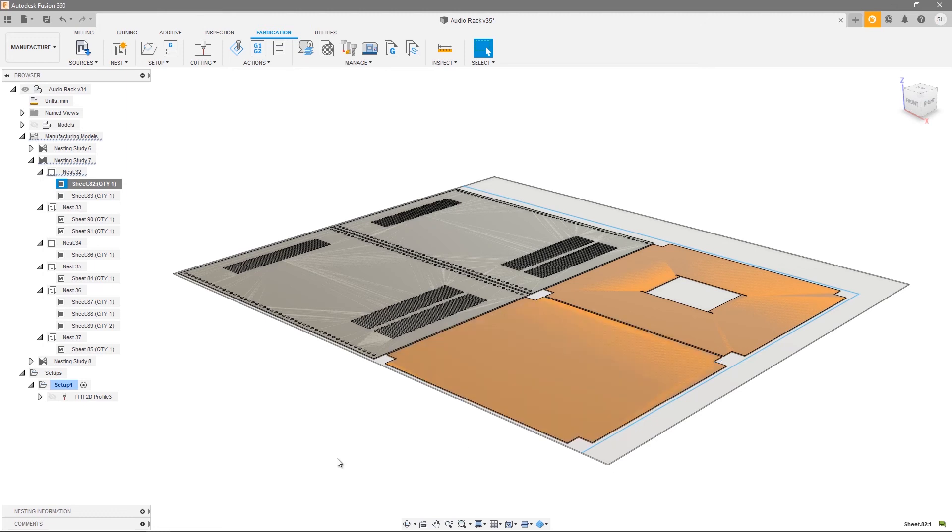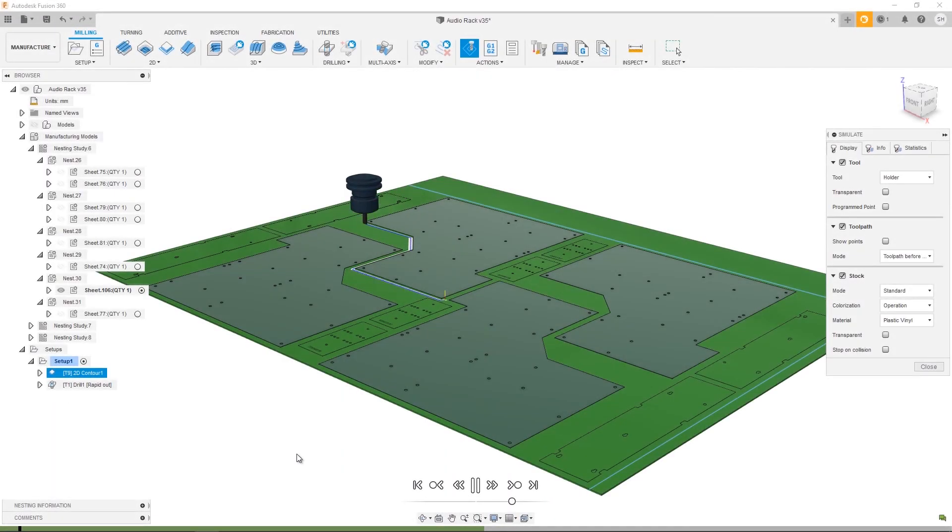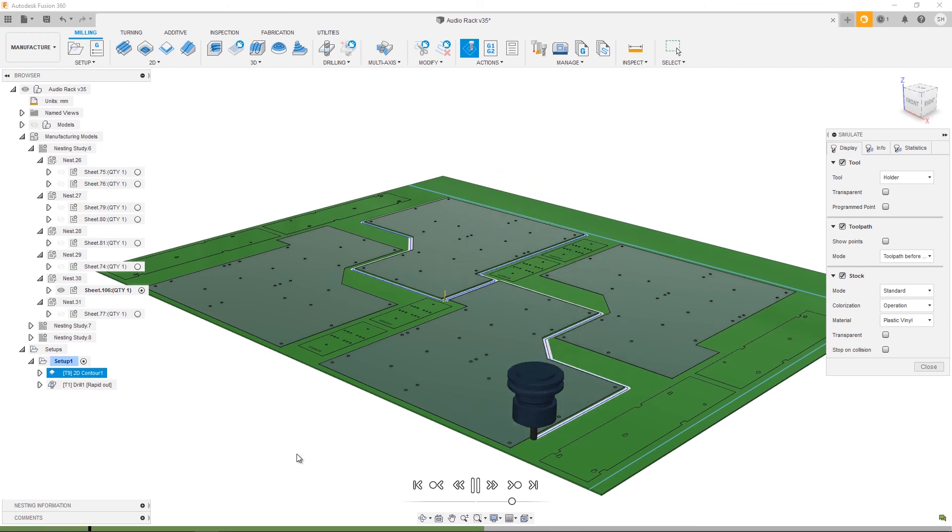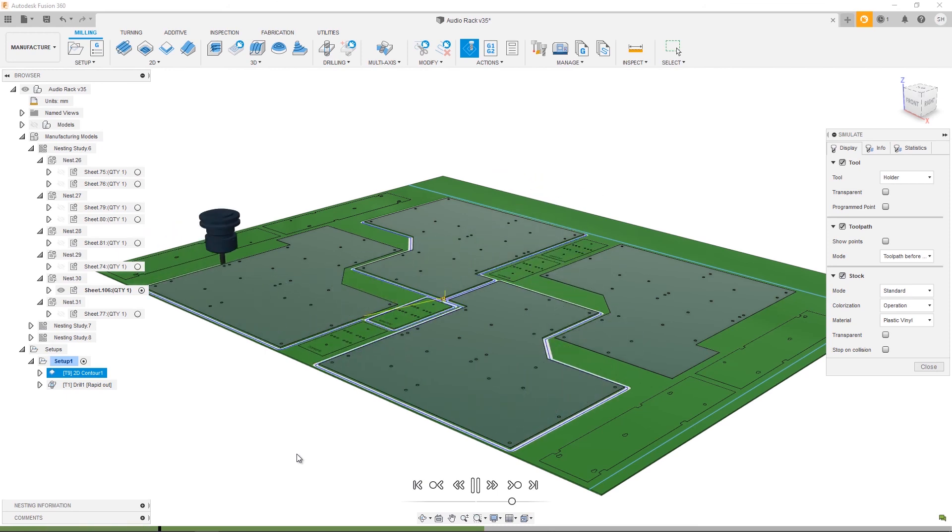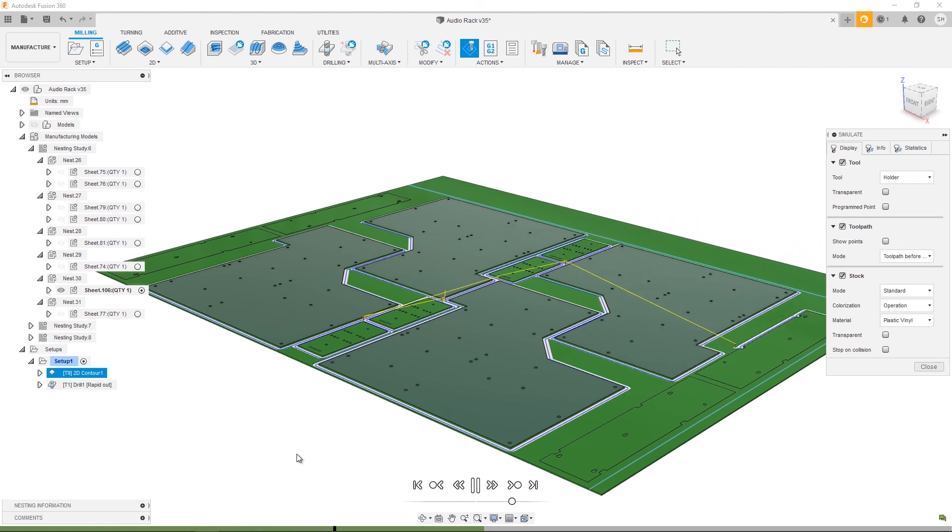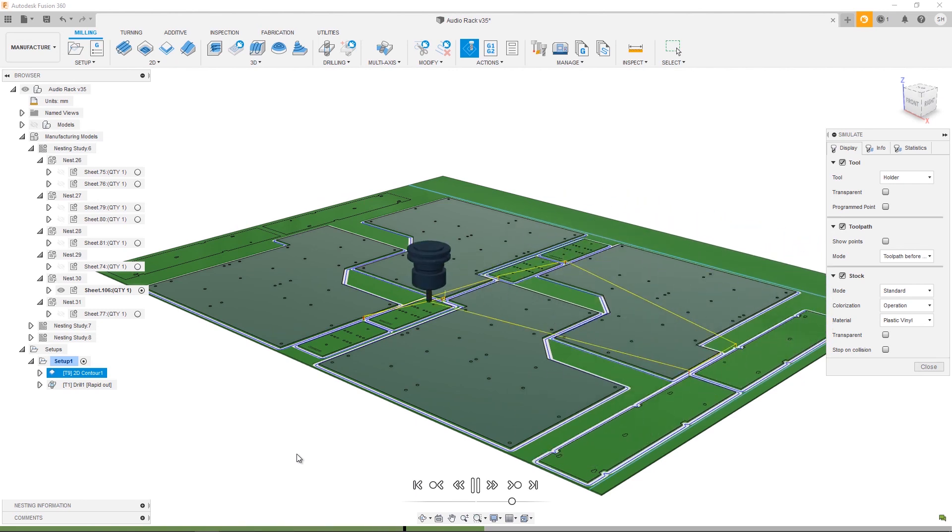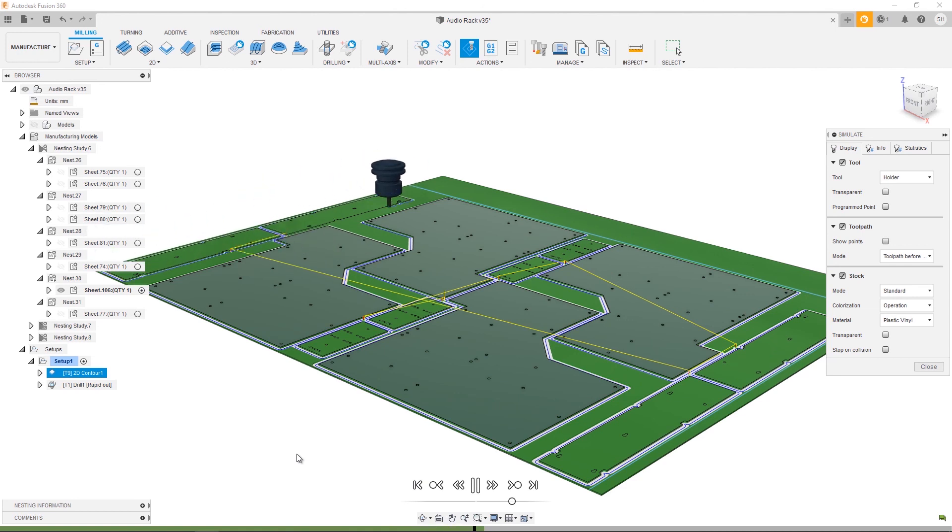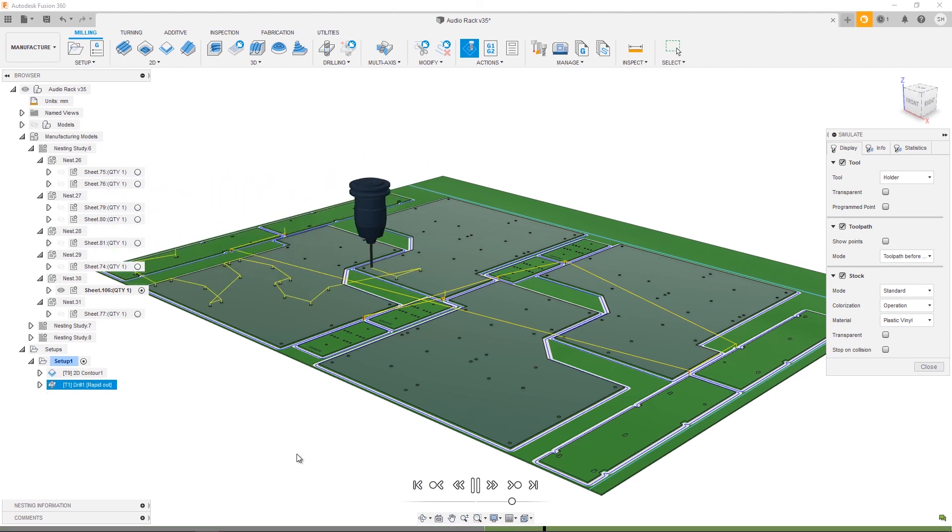So to summarize, in terms of toolpath creation, there's no real difference when programming nested parts. Simply create your toolpaths in exactly the same way. Thanks for watching this nesting and fabrication tutorial video on manufacturing your nests. Check out the other videos in this series for help with creating nest studies, dialing in your component sources, your material library, and every step in the nesting and fabrication workflow.